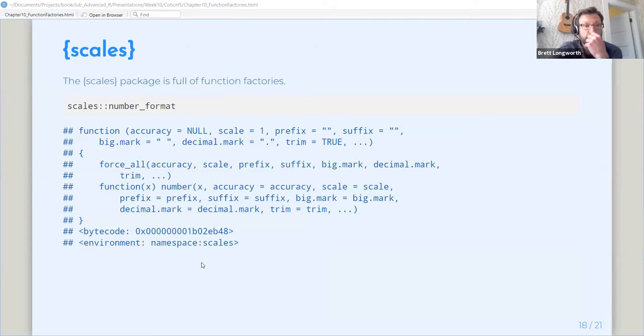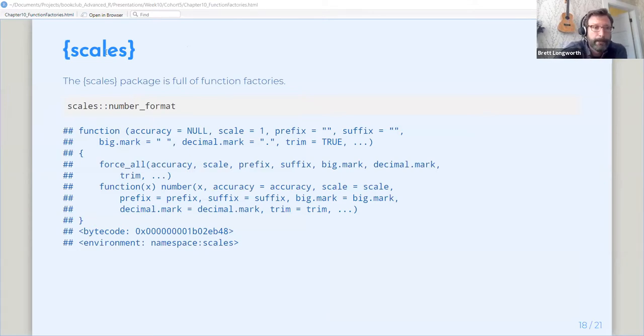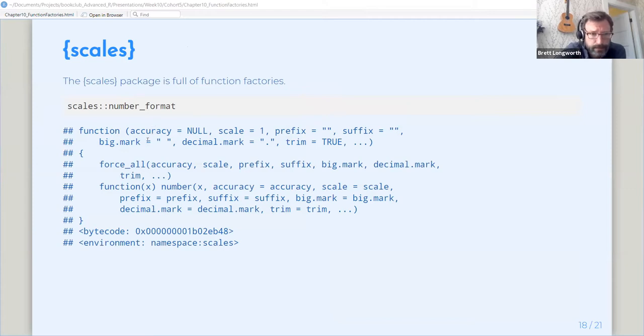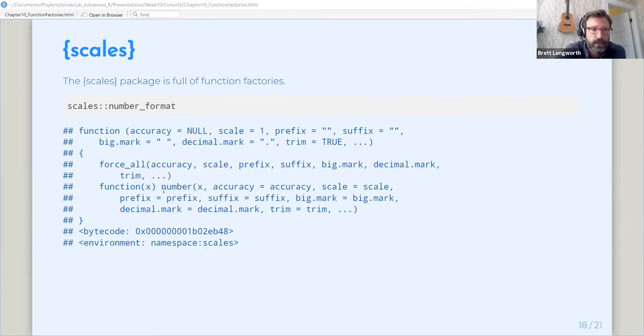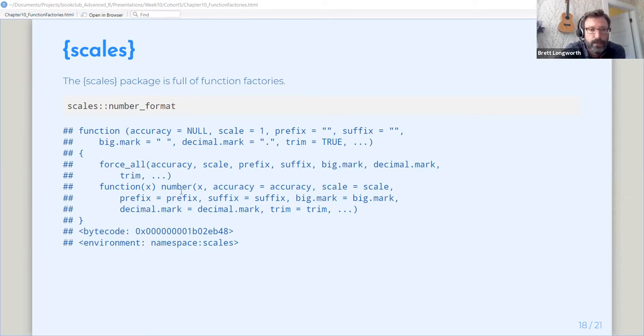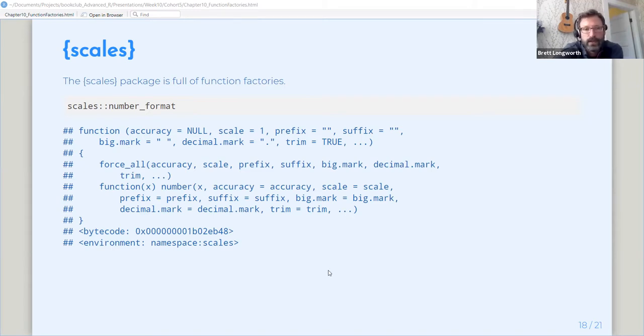So the scales factory has a ton of function factories. This is an example of the number format function. You can see we're feeding in a bunch of parameters. We're forcing all the parameters so that we're not having any lazy evaluation issues. And then we're creating a function that takes a vector in and it formats it using all the number function with all the parameters that we fit in and giving you a formatted vector out.